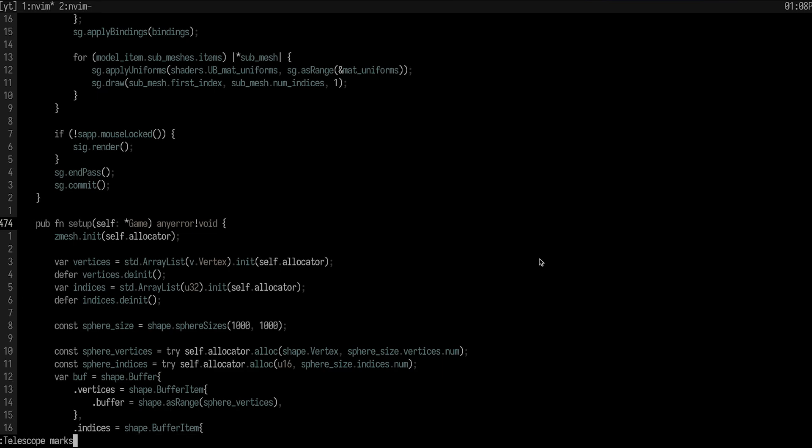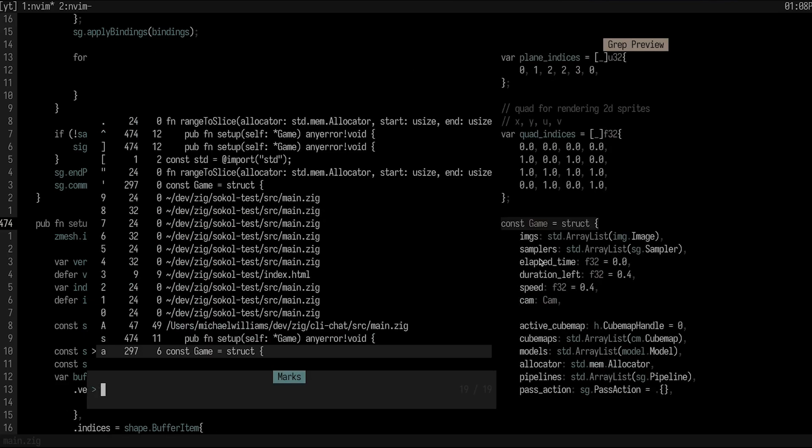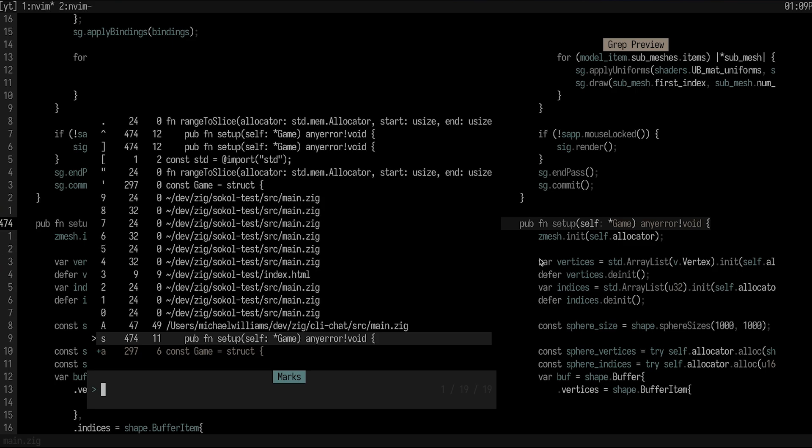And another cool thing is that if you forget your marks, again, emphasizing that idea of looking at telescope and seeing all that it can do, you can actually telescope over all of your marks here. So as you can see, I just added these two marks, which are pretty useful.